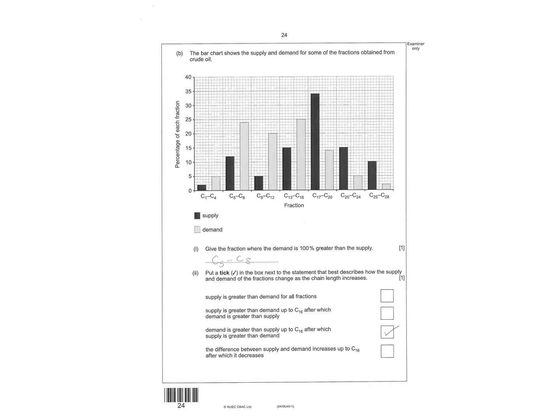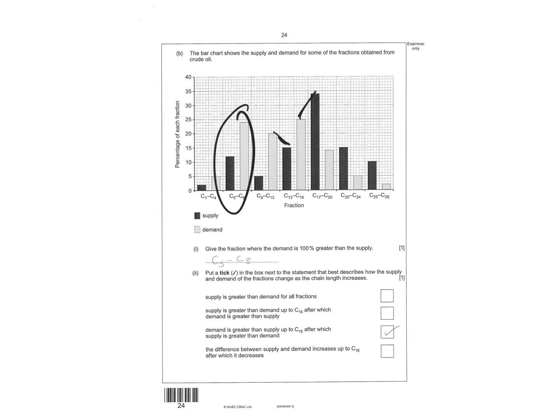Give the fraction where the demand is 100% higher than the supply. So you have to look and see, pick the one. That isn't 100% there. That's not 100% there. So you can kind of see that it's got to be that one. The demand is greater than the supply up to carbon-16 after that supply is greater than demand. So it's basically describing what you can see in the graph.